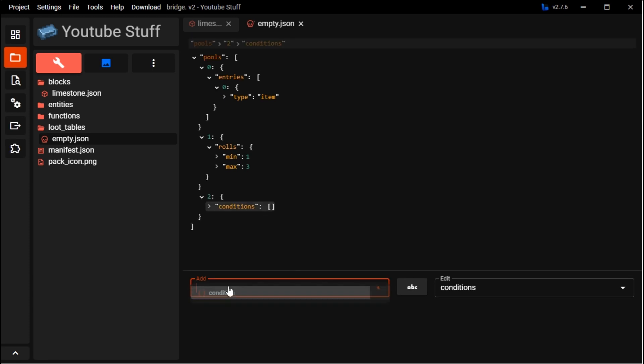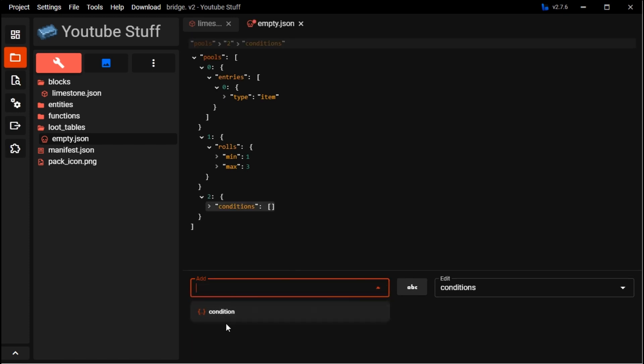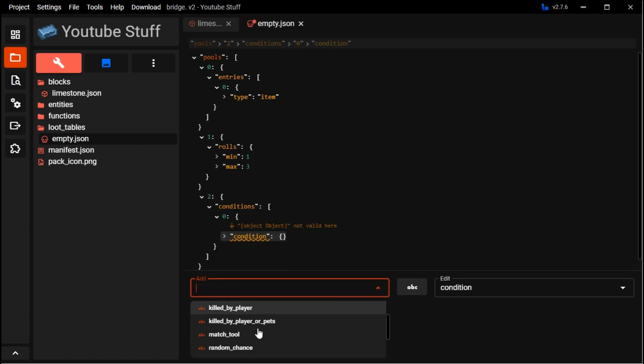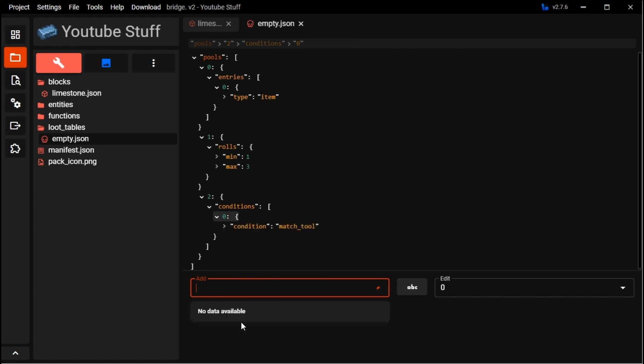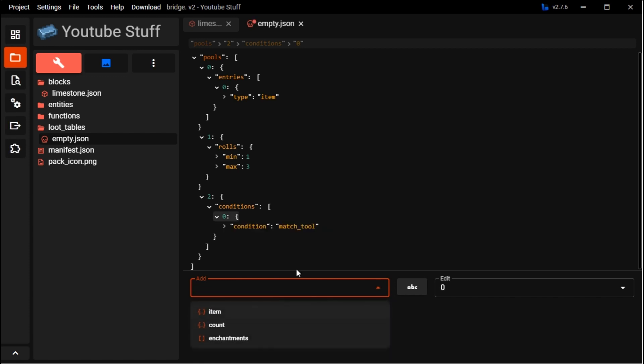Then you want conditions. Here is where you can do match tool, so when you're mining the block you can do that.